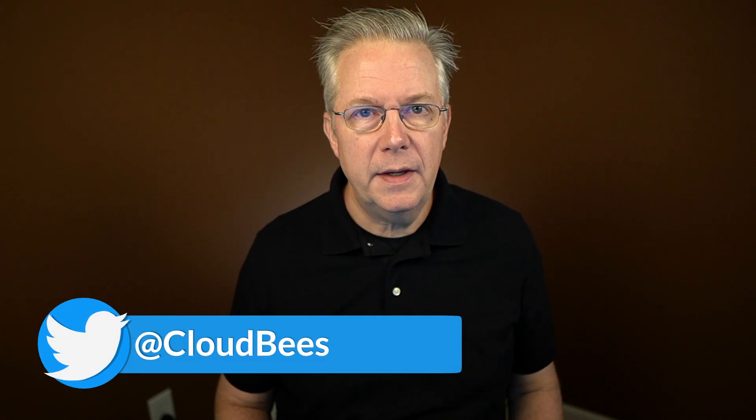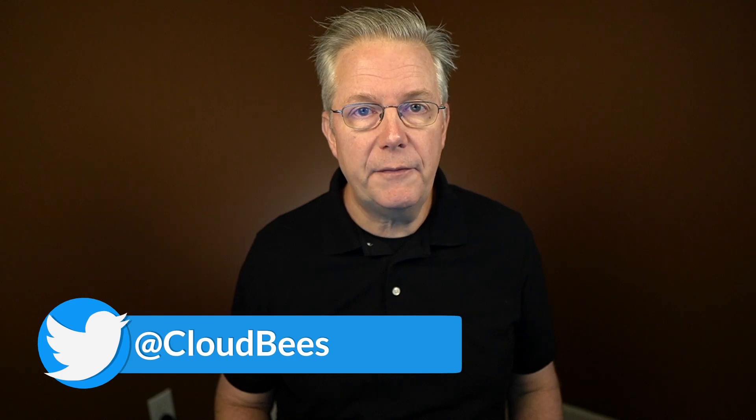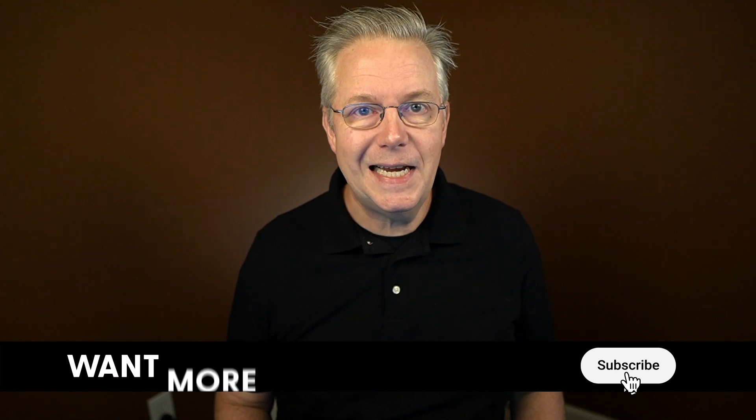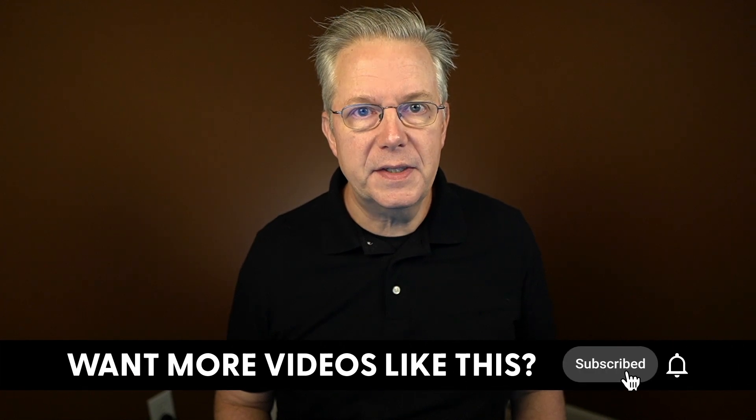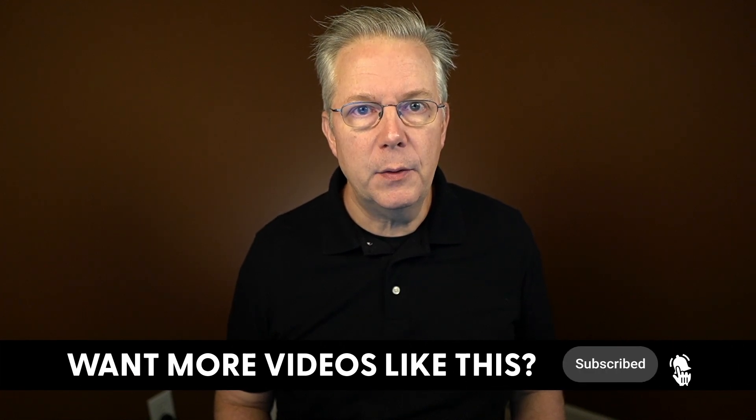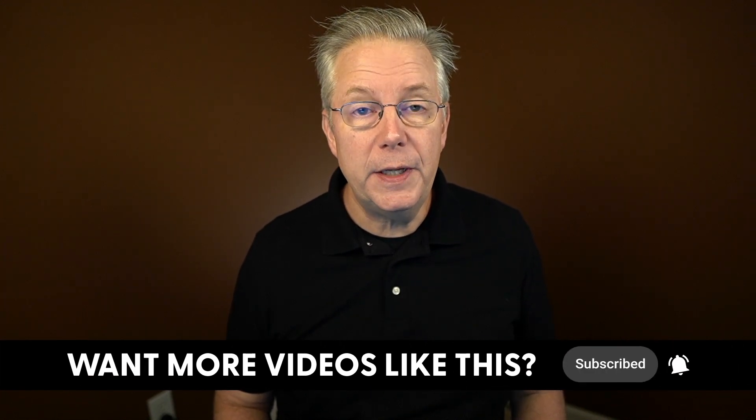If you have any questions or comments, you can reach out to us on Twitter at CloudBees. If this video was helpful to you, give us a thumbs up. And if you haven't subscribed to CloudBees TV yet, why not? Take a moment, click that subscribe button, and ring that bell, and you'll be notified anytime there's new content available on CloudBees TV. Thanks for watching, and we will see you in the next video.